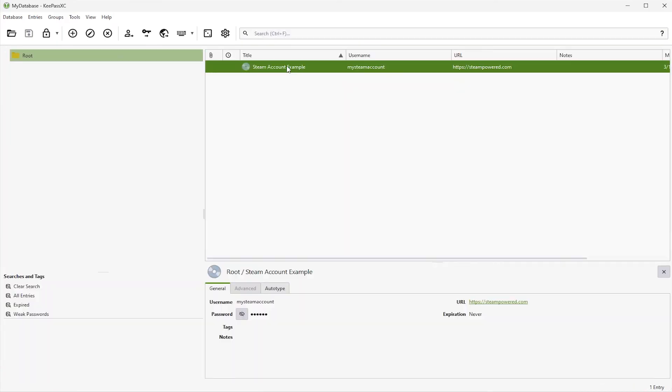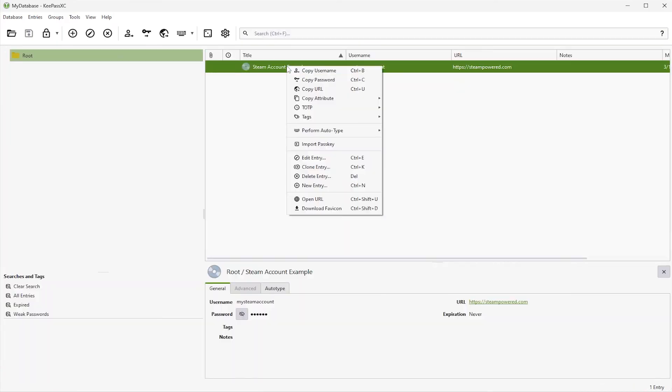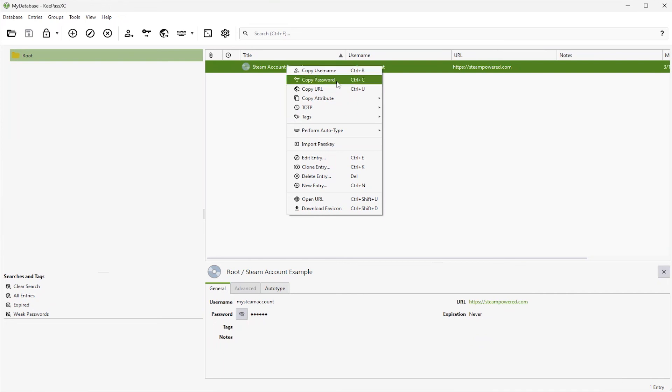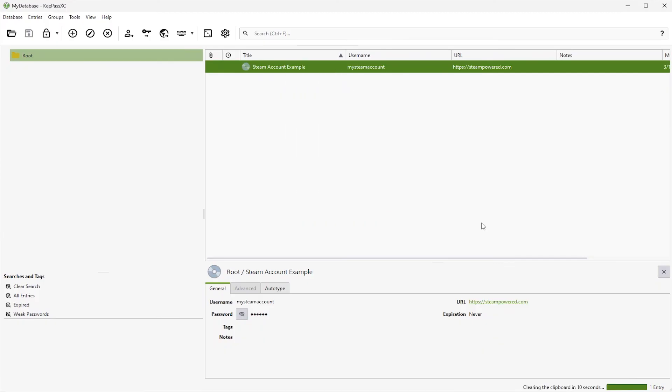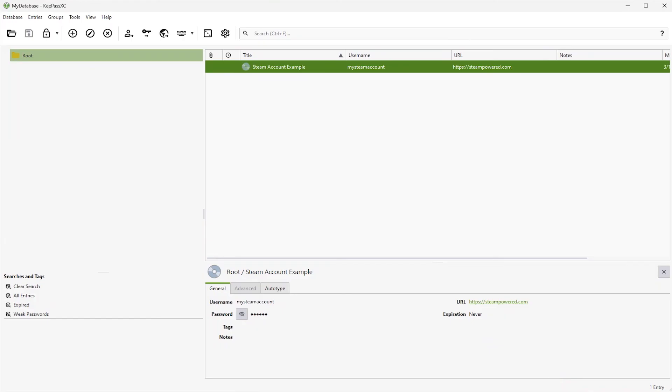And if I go to my entry here, right click, and there's a keyboard shortcut for copy username, Ctrl B, copy password, Ctrl C, and copy URL, Ctrl U. And what's great about it is that if I copy the username, for example, you'll see at the bottom right, it will clear the clipboard in seven seconds. So then anything in there would be removed because this is sensitive information, which is great to have it removed from the clipboard after 10 seconds.